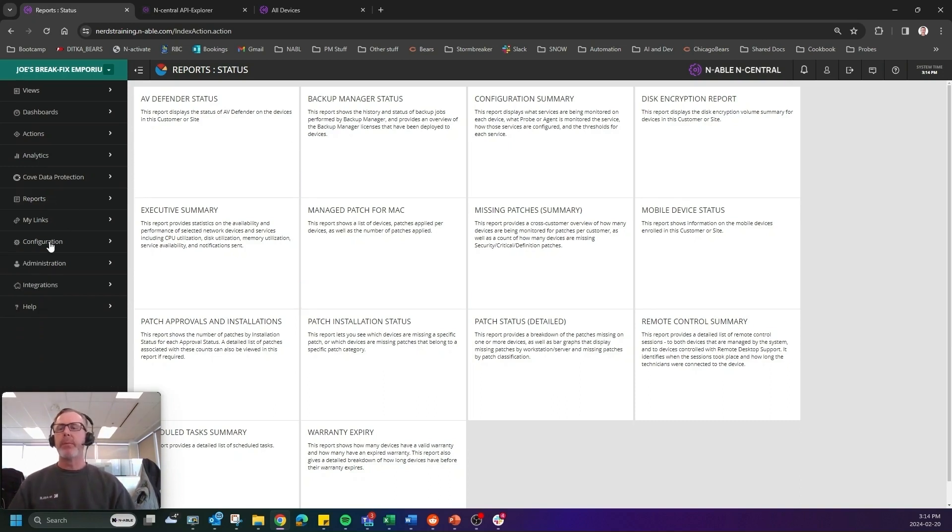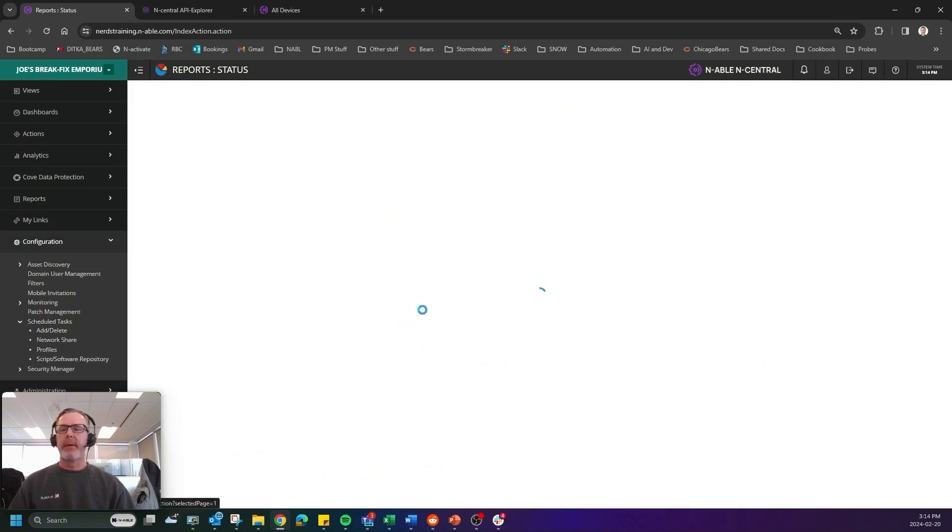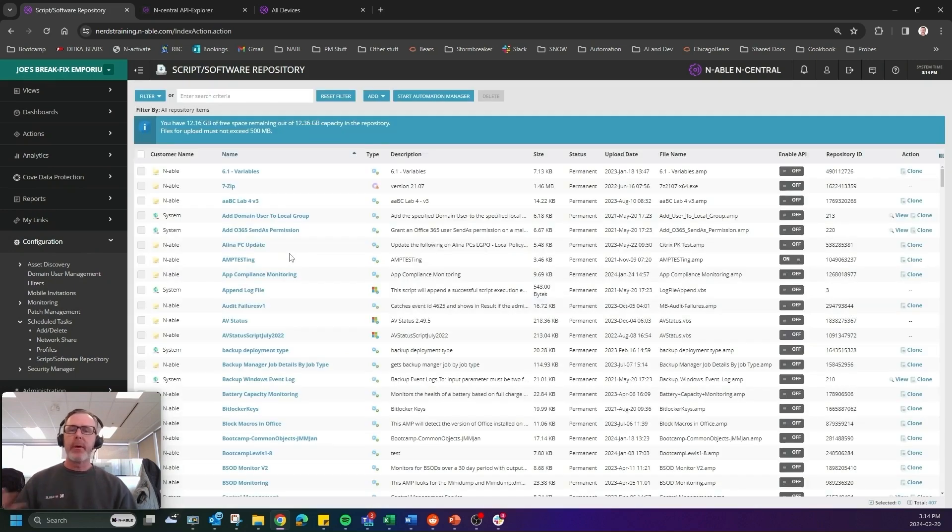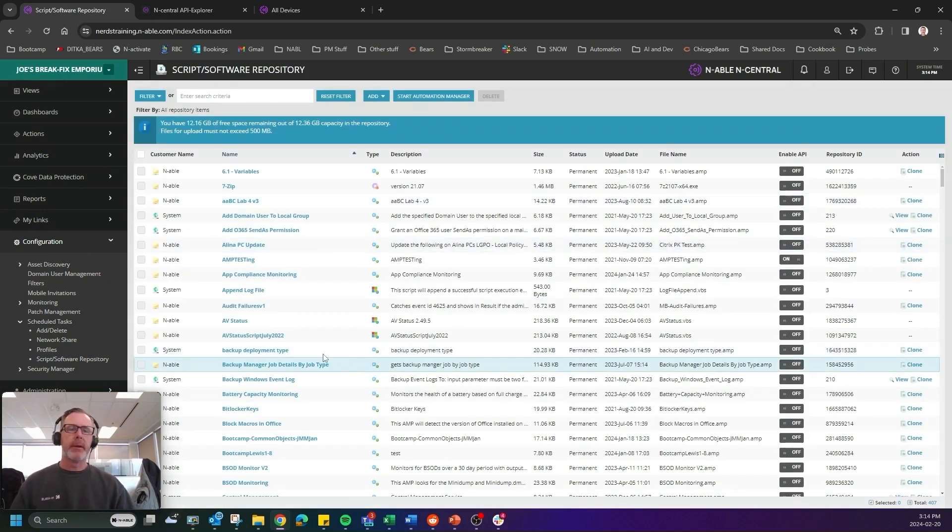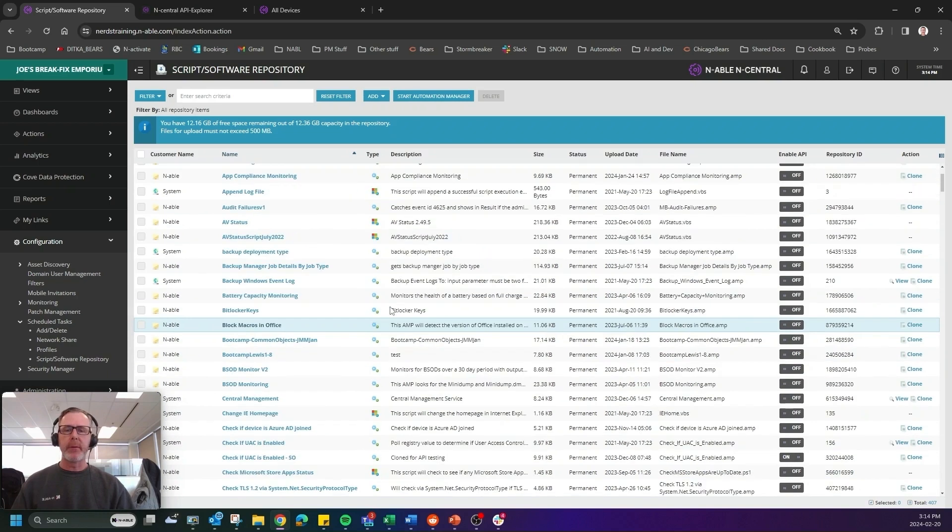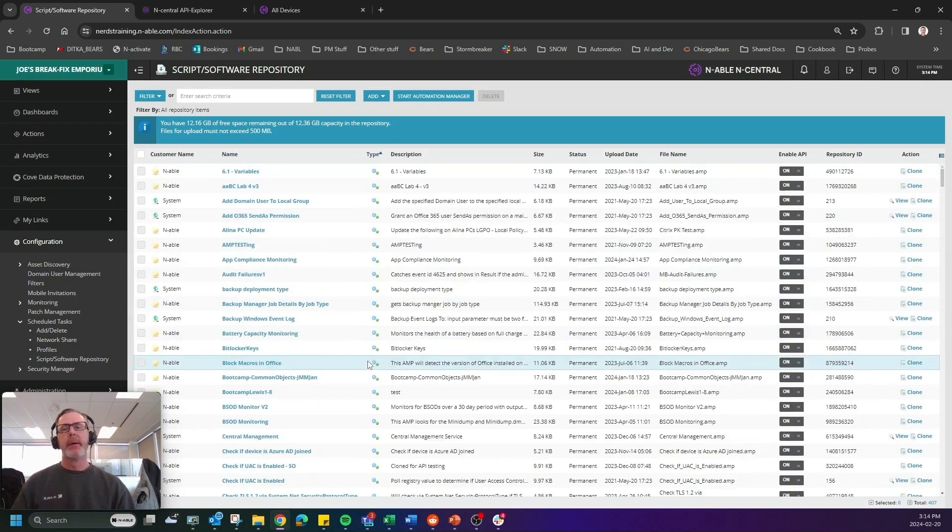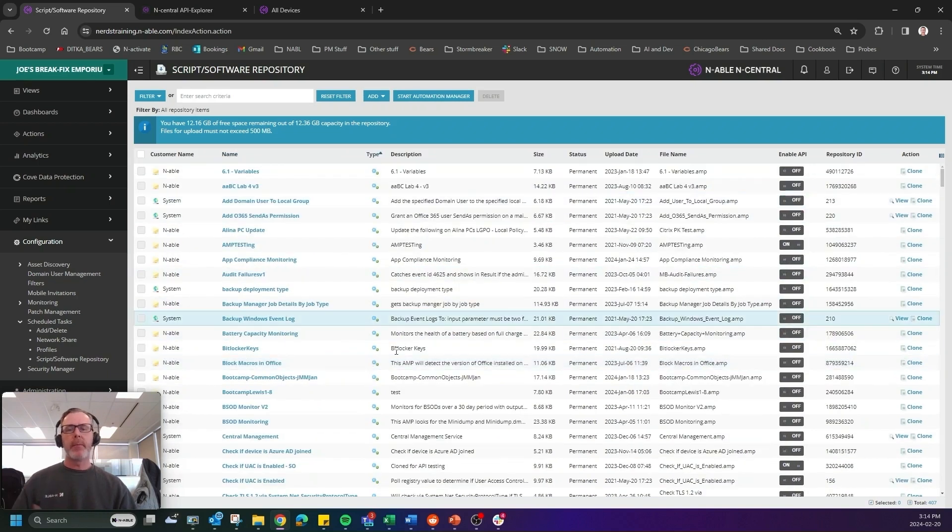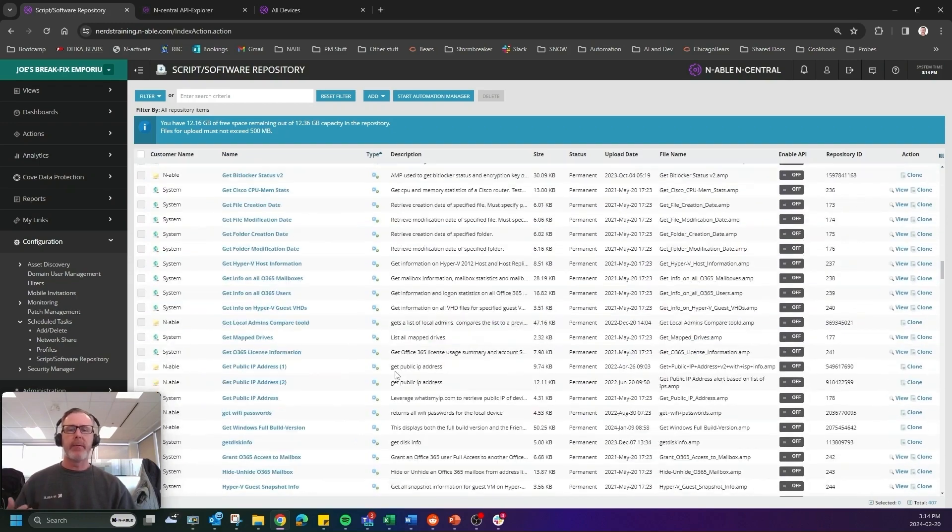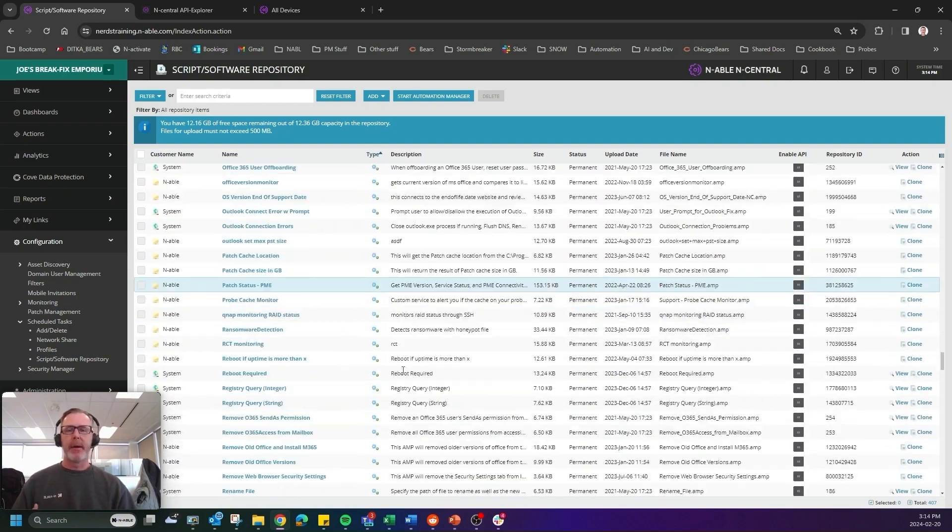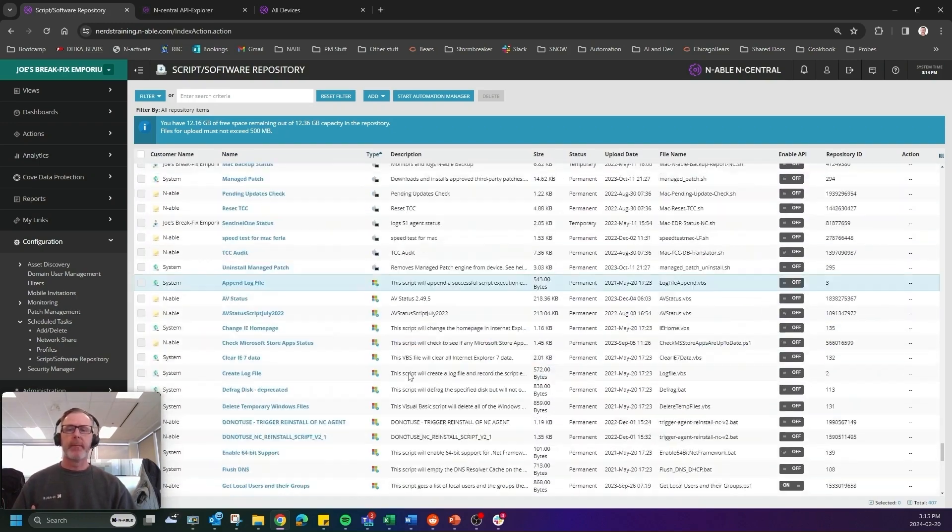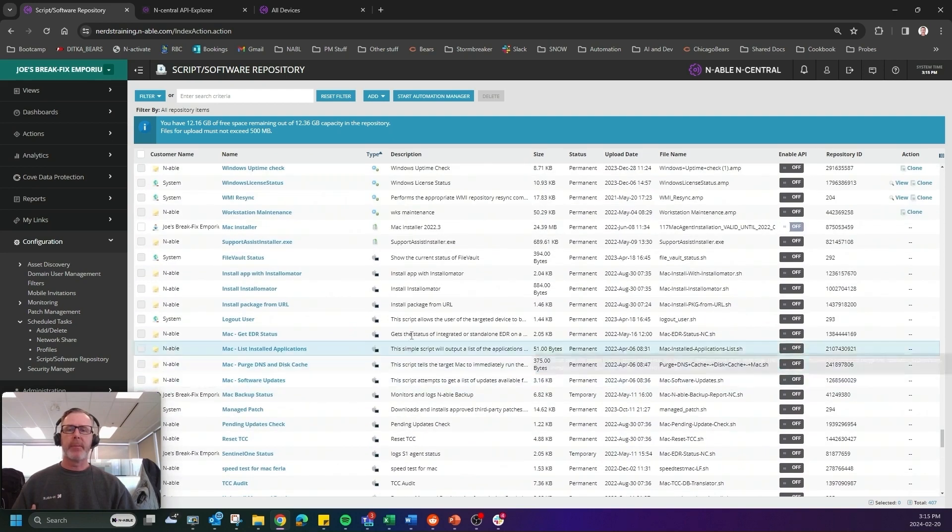Now, one thing most people aren't familiar with is that if I go into configuration, and then come into scheduled tasks, is that in the software repository, there is Mac scripting already built in. So take a look for what that is that you can see the icon here based on type. So you can come in here and see exactly what is happening for Mac scripting. So let me just go down to the bottom here. Here we go. There's some Mac scripting right here.